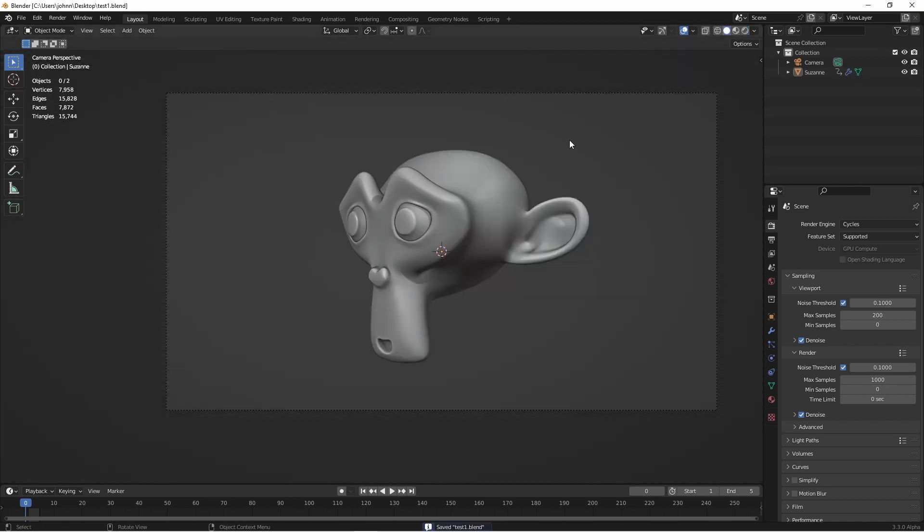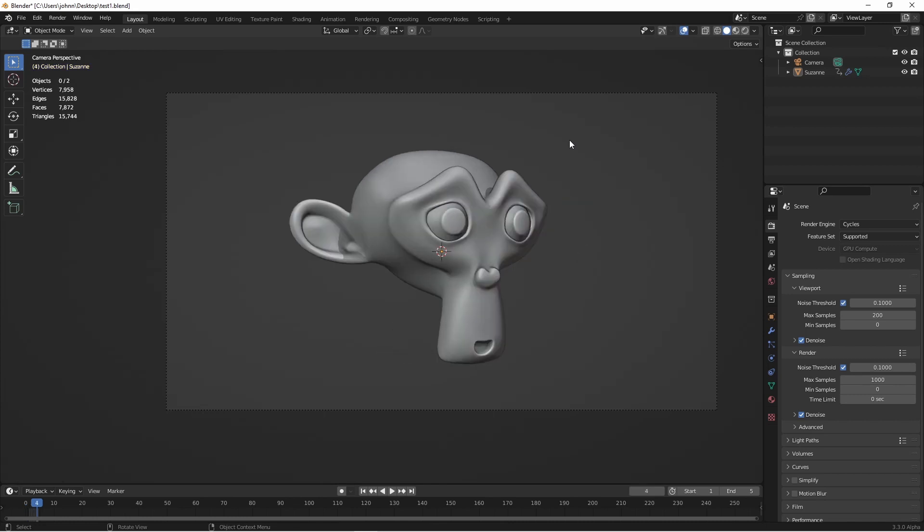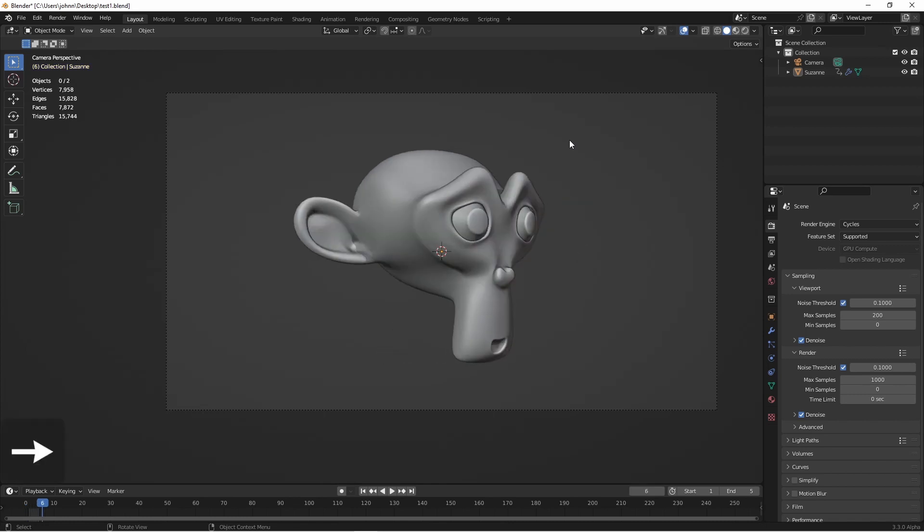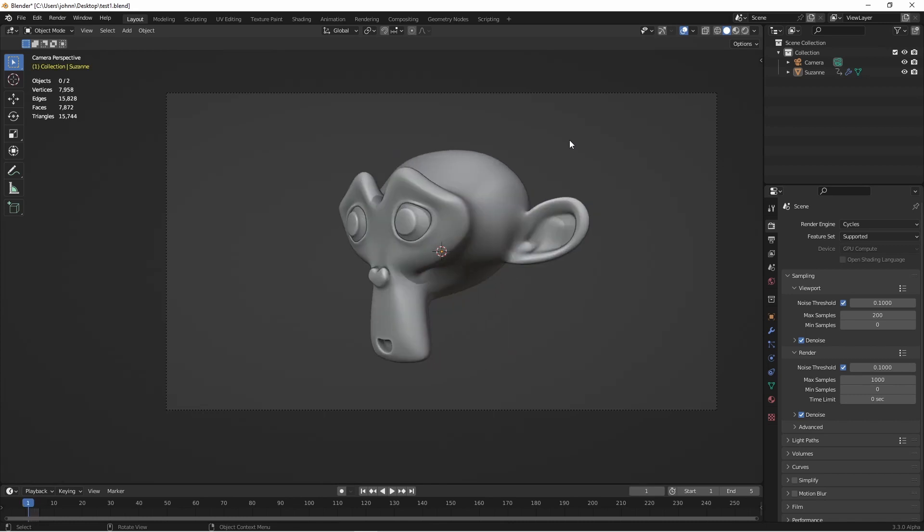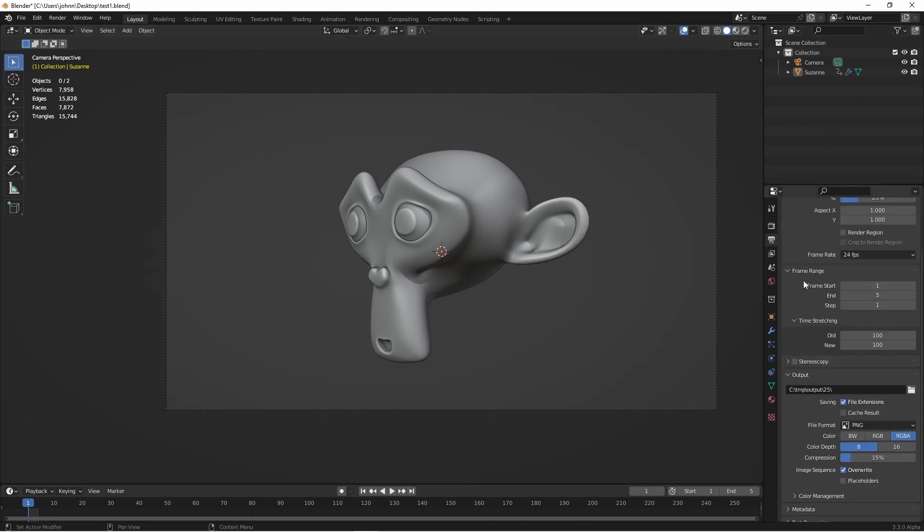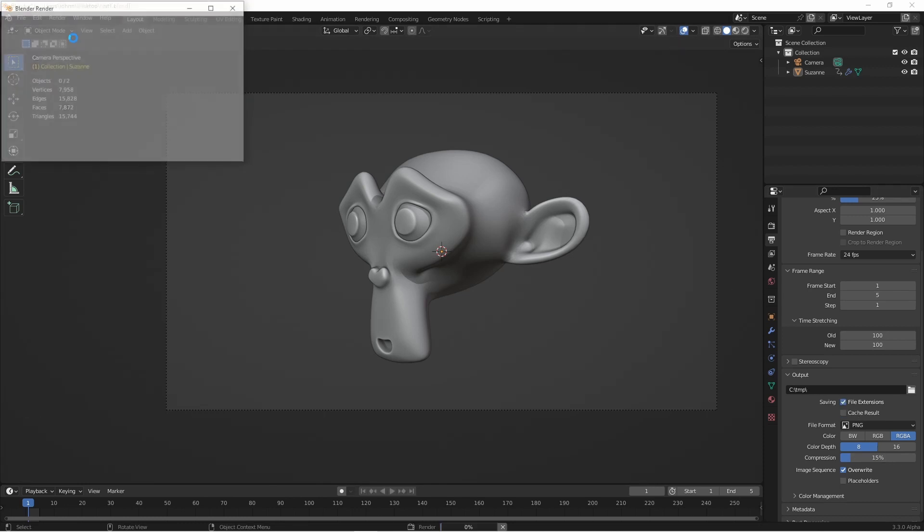Here I have a simple scene with Suzanne. I have five frames and in each frame Suzanne is facing a different angle. For the sake of this video we're gonna keep it really simple. I need to render out each of these frames to a separate image. All I need to do is set my frame range from my beginning frame to my ending frame and then render my animation.